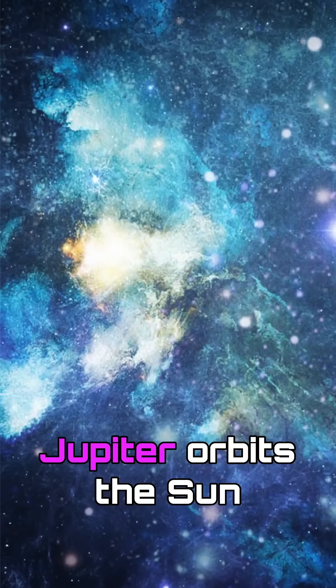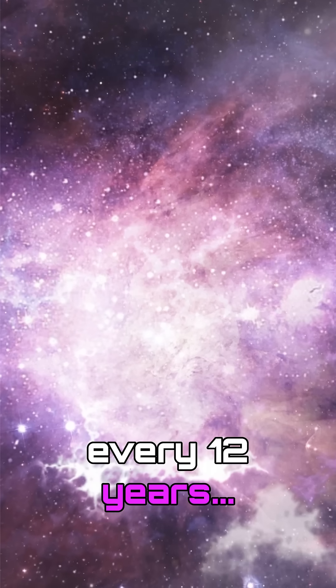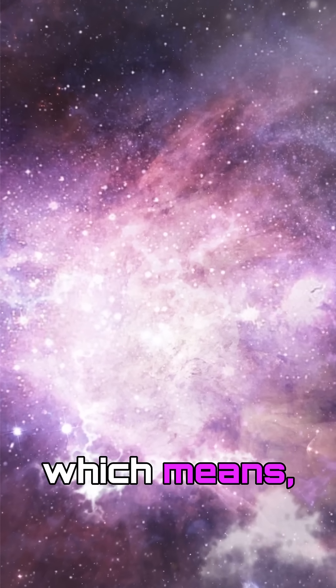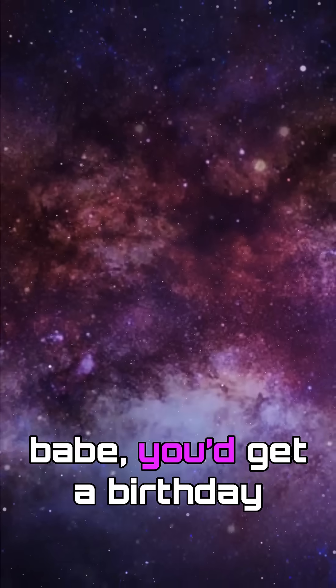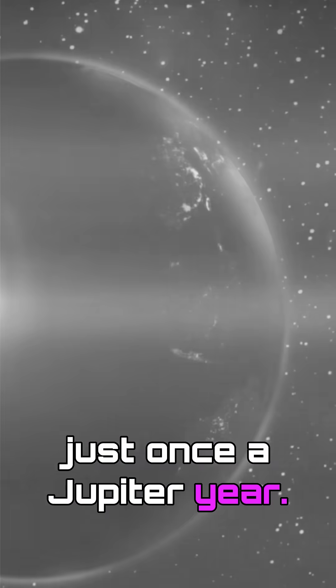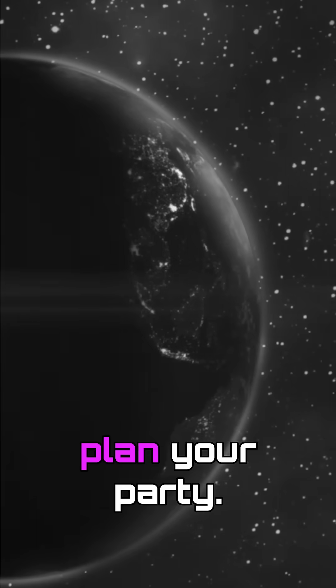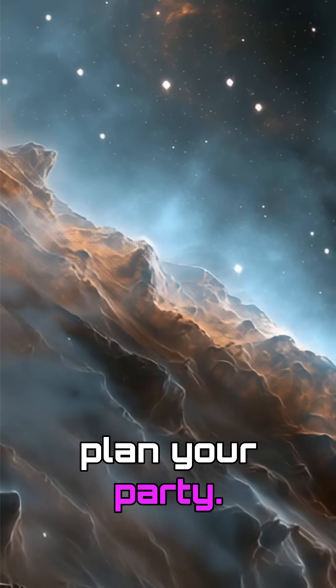Jupiter orbits the sun every 12 years, which means you'd get a birthday just once a Jupiter year. Imagine all that time to plan your party.